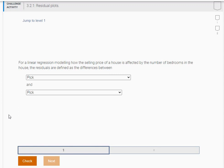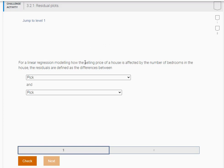So here's the first problem. For a linear regression model modeling how the selling price of a house is affected by the number of bedrooms in the house, the residual is going to be defined as the difference. We're having a model that's going to predict the selling price given the number of bedrooms. So what we know is the residual is the actual value minus the predicted.